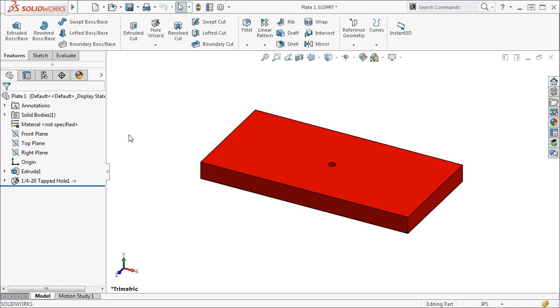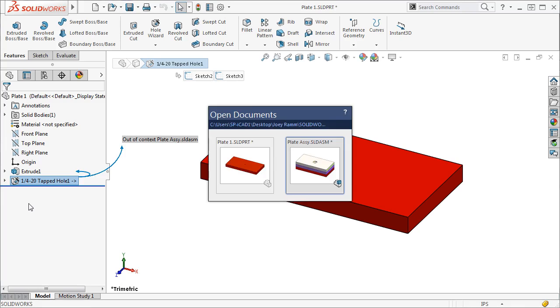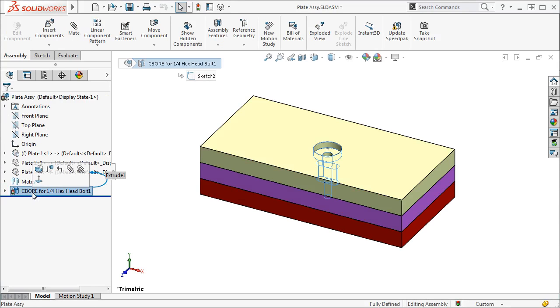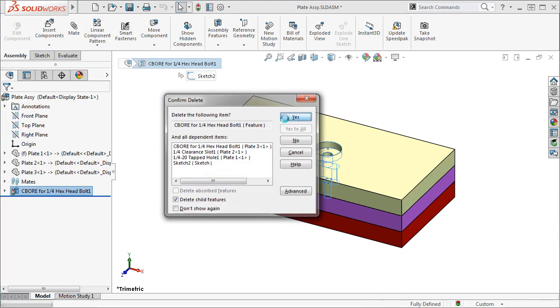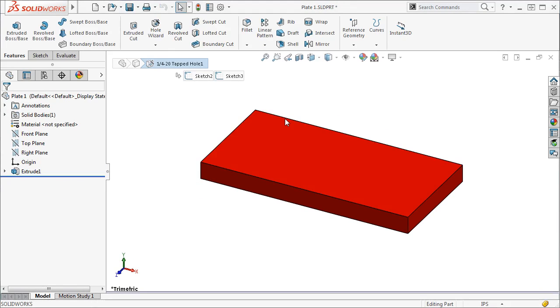If you look at the Feature Manager tree, you can see that a hole wizard hole with an external reference has been automatically created. In fact, this hole exists in each of the components affected by the hole series. And in case you're wondering, deleting the hole series from the assembly will cause these in-context features to be deleted from all components.